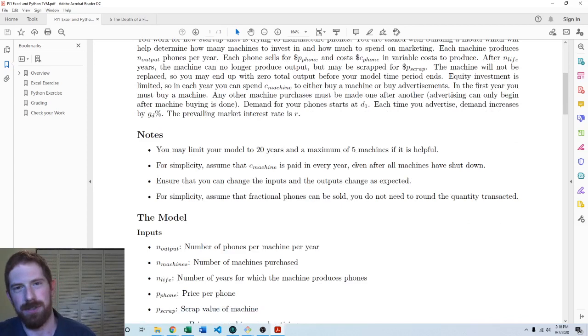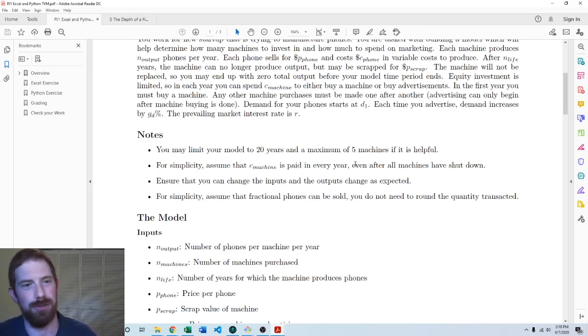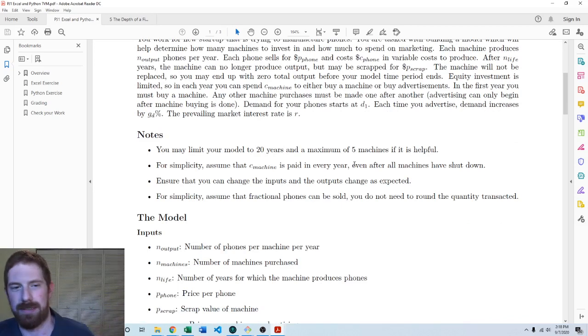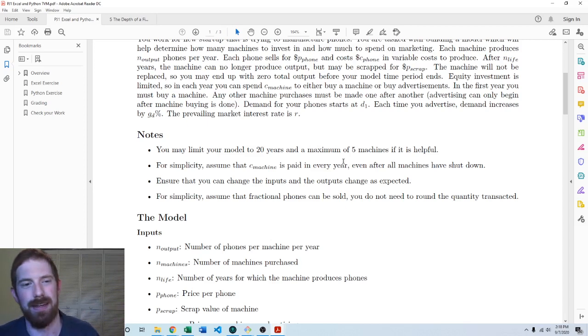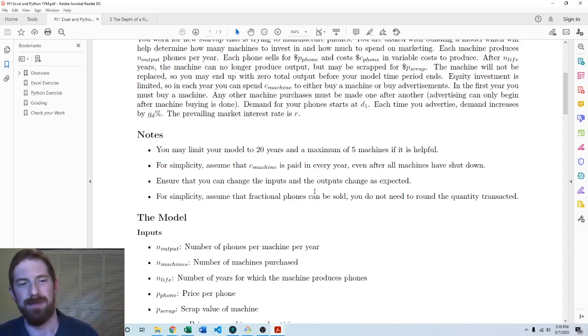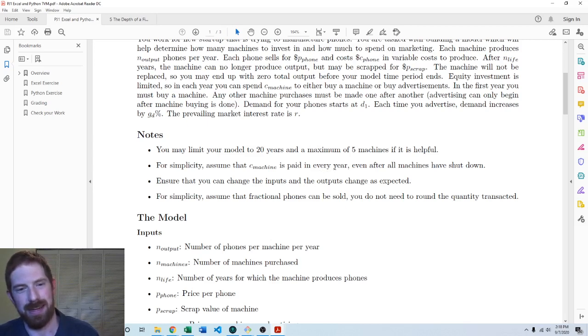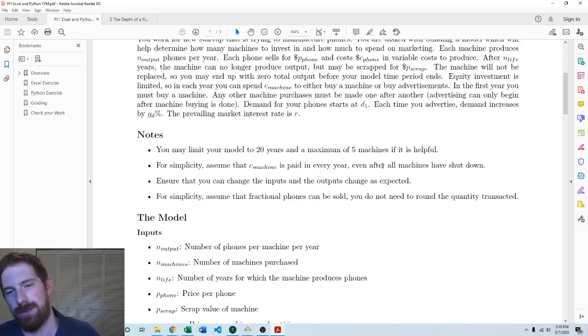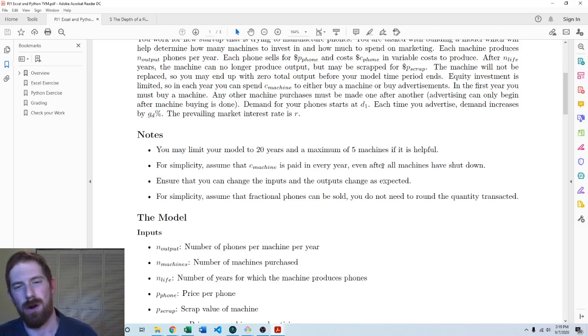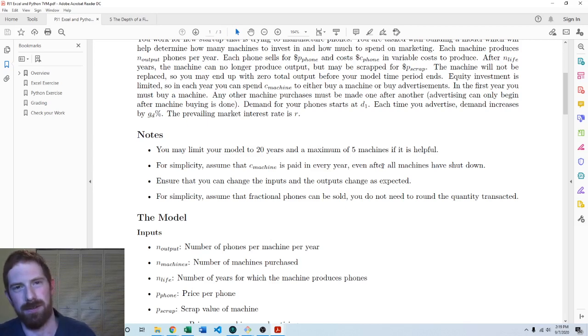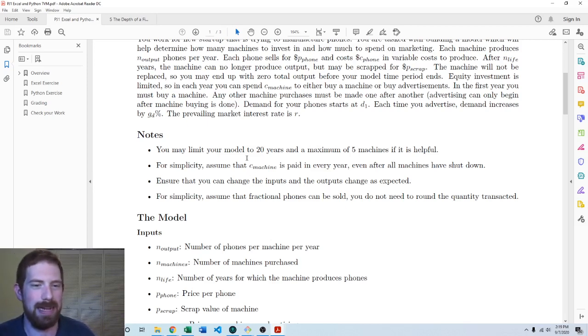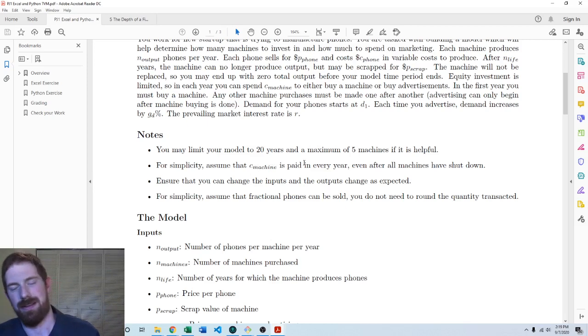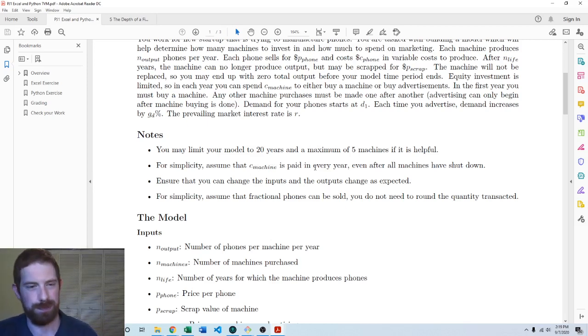And there's a few assumptions that we can work in here to simplify our model. So one is I'm allowing you to assume that the model just goes to 20 years. Nothing is going to happen after 20 years. And then we can also assume that we're paying for either this machine or this advertising in every single year. Even after all of the, the project is over, the machines have shut down, zero cash is coming in. Just assume that you're still paying that cost of advertising. That's just to make it a little bit simpler on you.